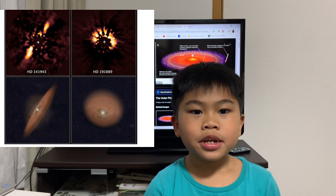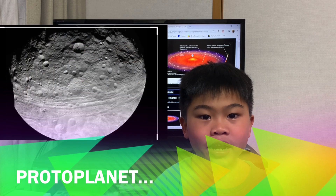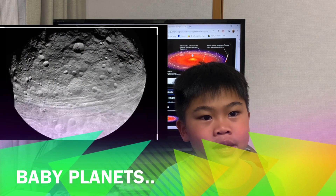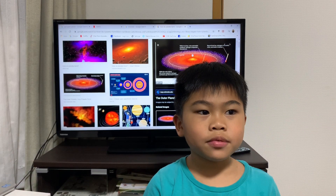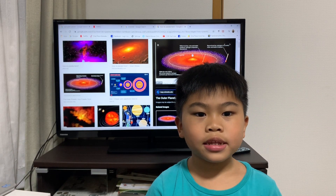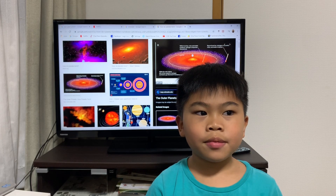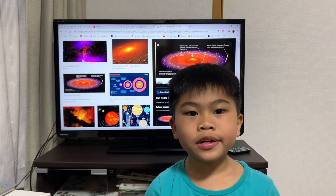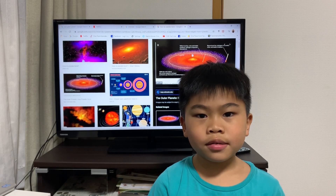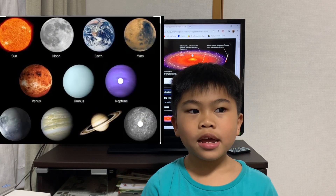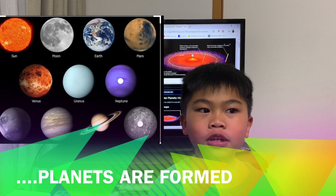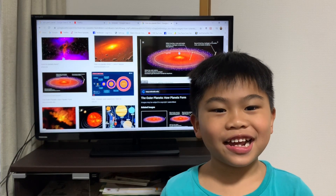When planetesimals smash into each other, it forms protoplanets. Protoplanets are like baby planets. When some clumps that were still not turned into protoplanets get pulled in and smash into each other, it rounds out, gets more gravity, creates its own atmosphere, and orbits a star. That's a planet, and that's all for today!